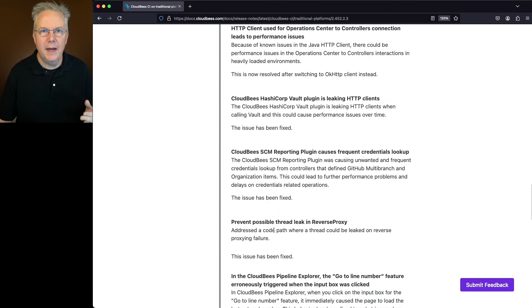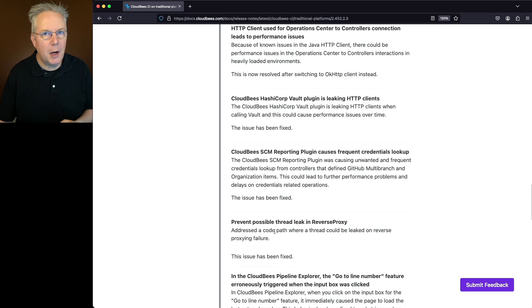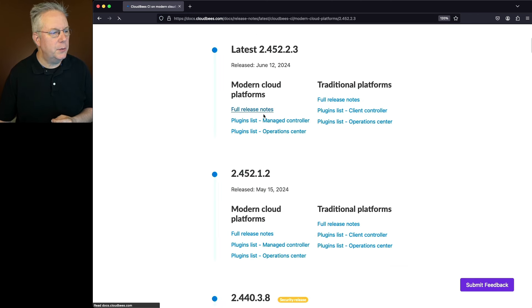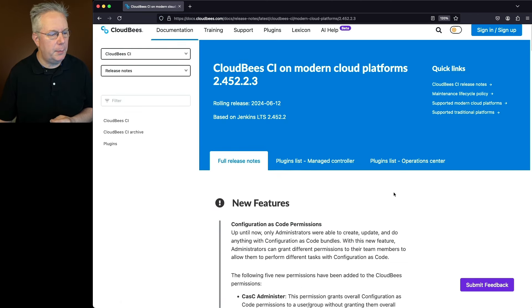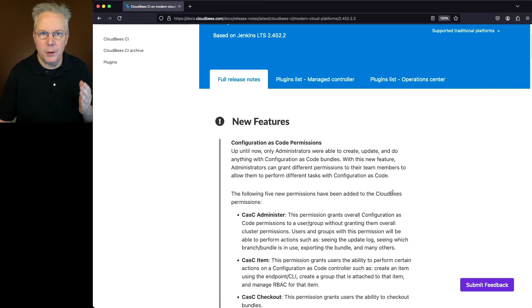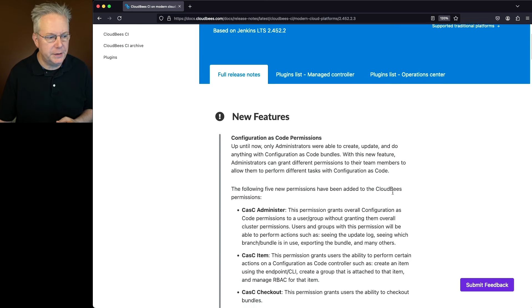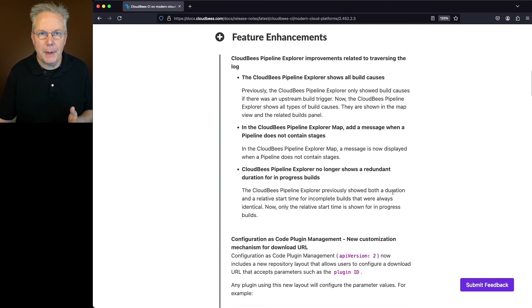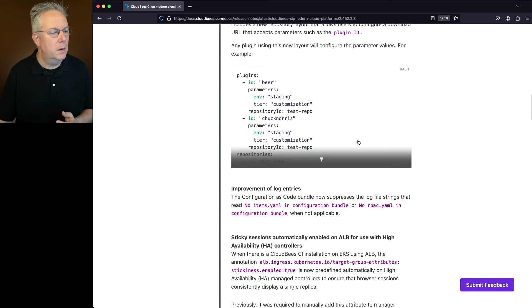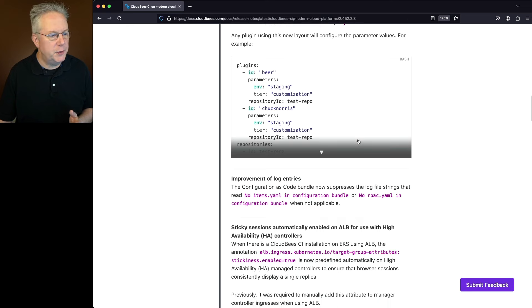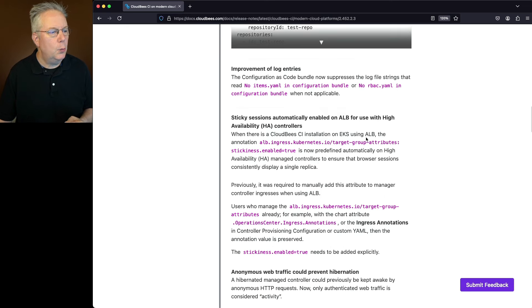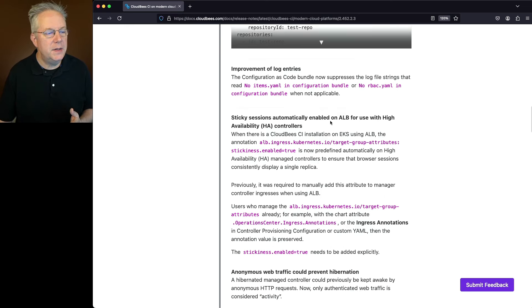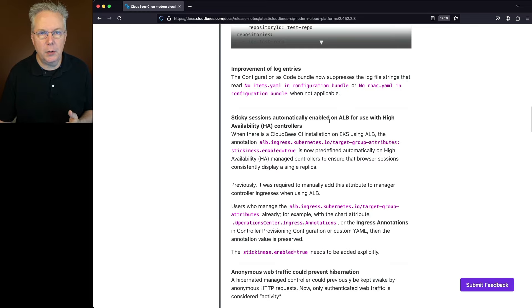Now let's go back and take a look at the features that are specific to modern cloud platforms. So if we go into the release notes for modern cloud platforms, again, the new feature for CASC permissions, the feature enhancements for CloudBees Pipeline Explorer, but also under feature enhancements, we have sticky sessions automatically enabled on ALBs for use with high availability controllers.